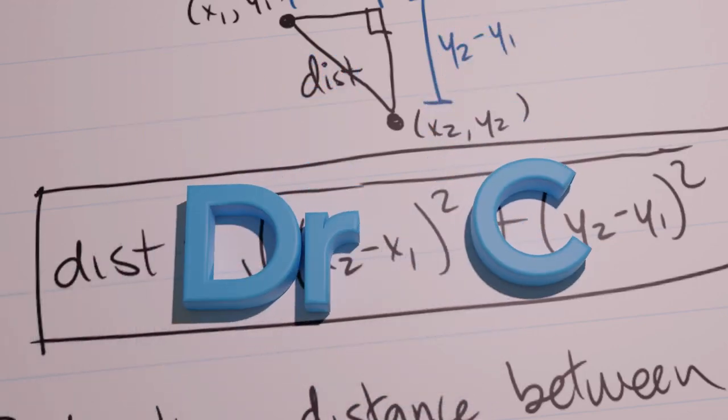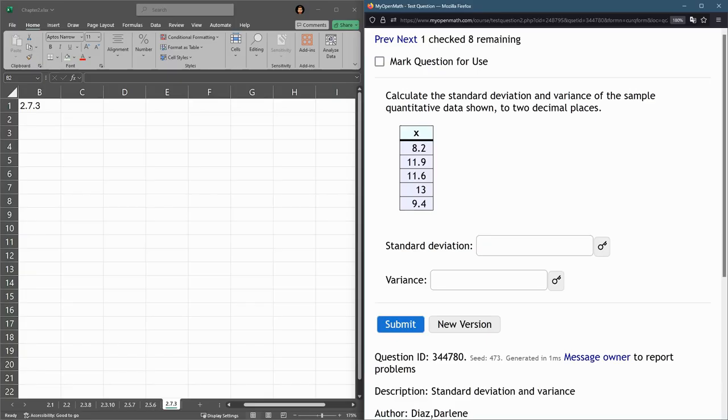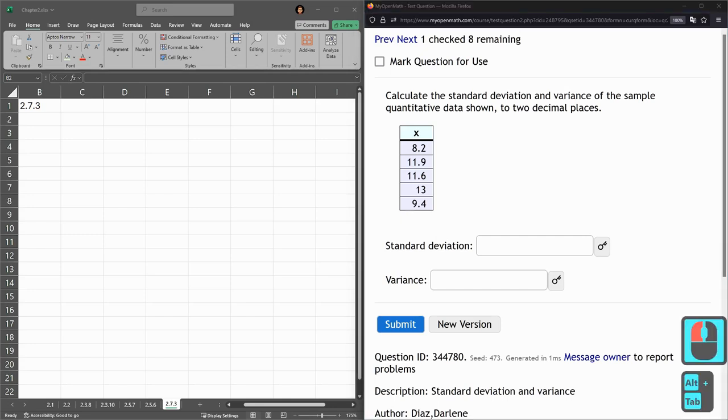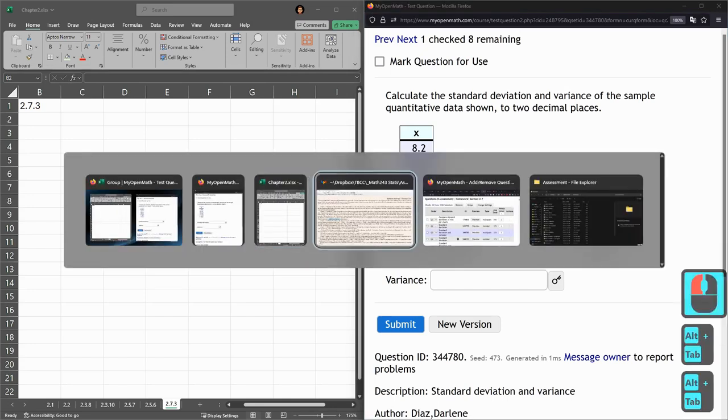In 2.7 we're going to compute standard deviation. Some of the questions are also going to ask for variance. And Excel can again compute this for us, no problem.